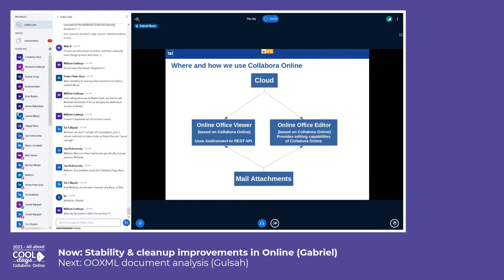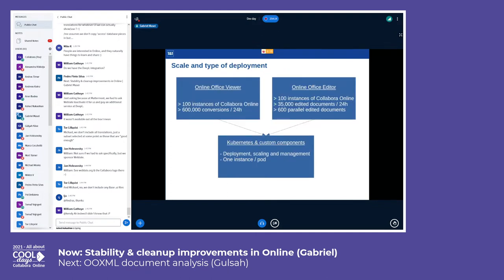The edit feature is provided through Online Office editor application, which is also based on Collabora Online and provides the entire set of editing capabilities of Collabora Online. These applications are also used by mail attachments for viewing and editing attachments.